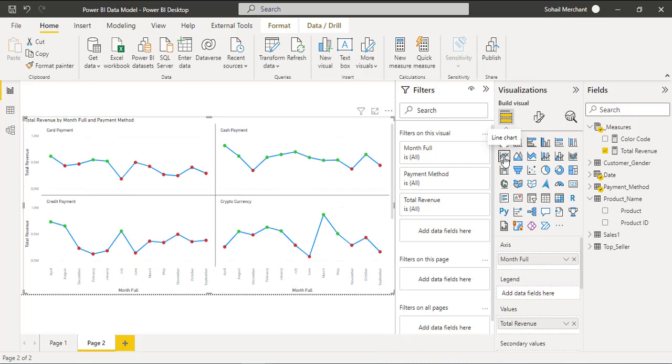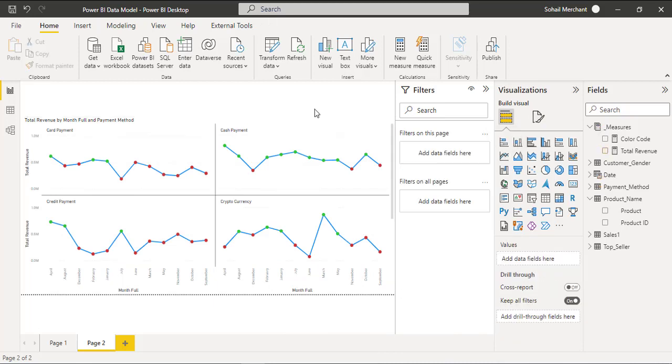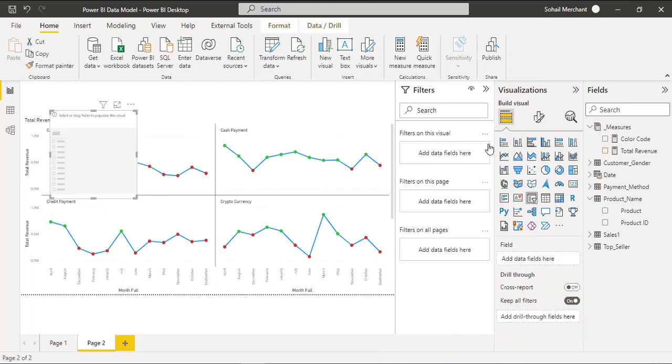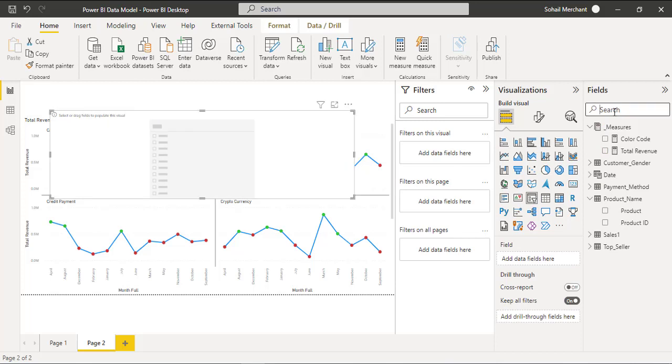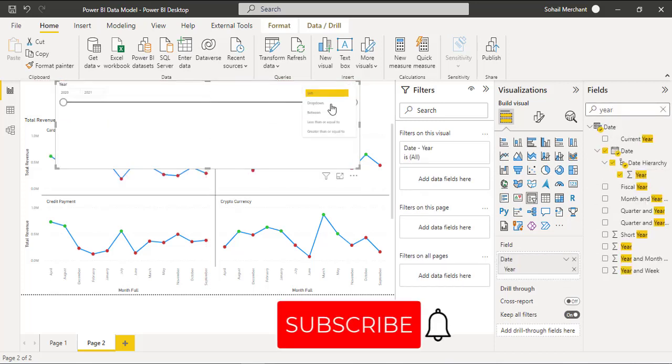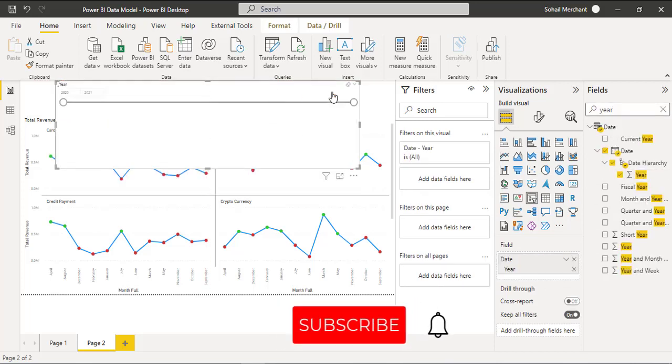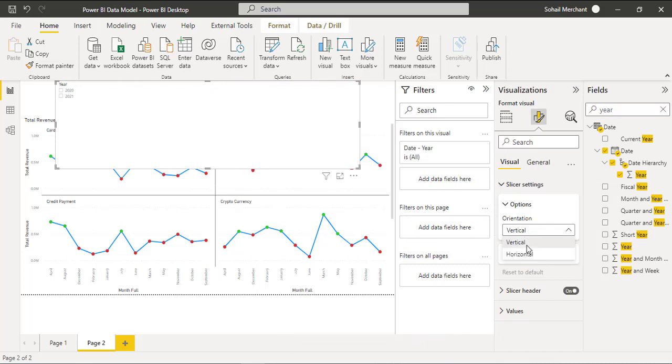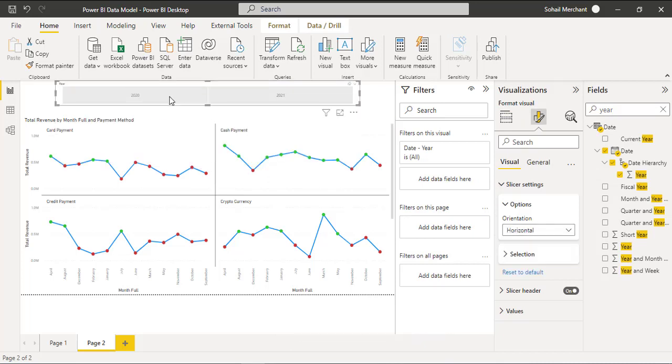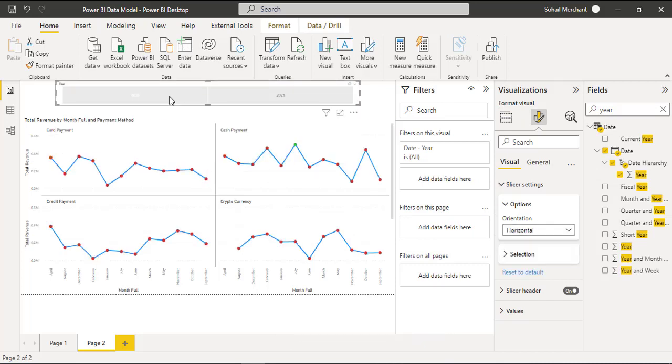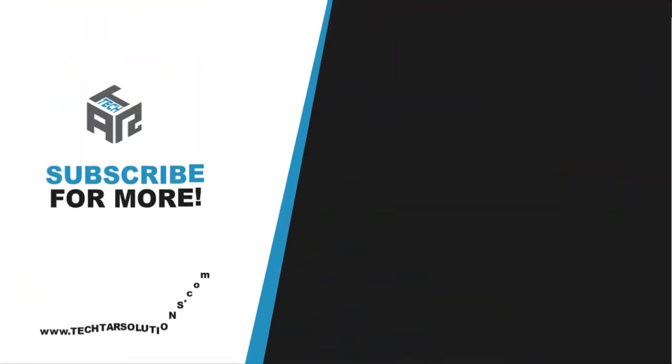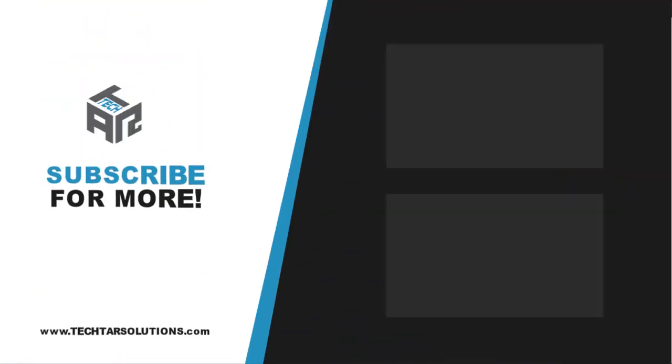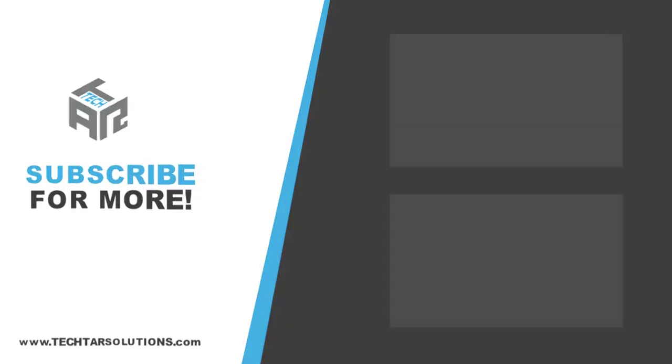To validate this method create a slicer using the years field, changing it to list. From the format option use horizontal for 2020 and 2021. If you like this tutorial share it with your friends, let us know your feedback and suggestions for future videos in the comments. See you in the next video, thank you.